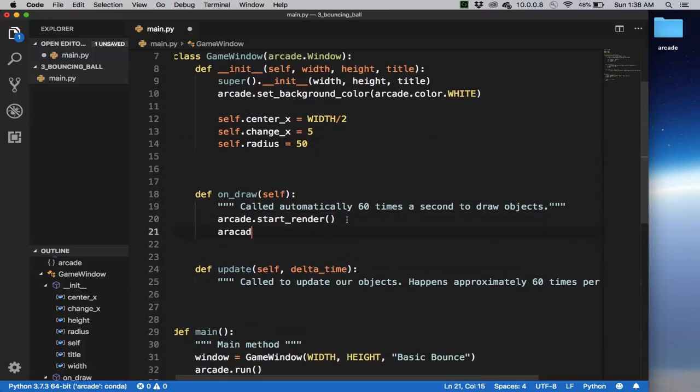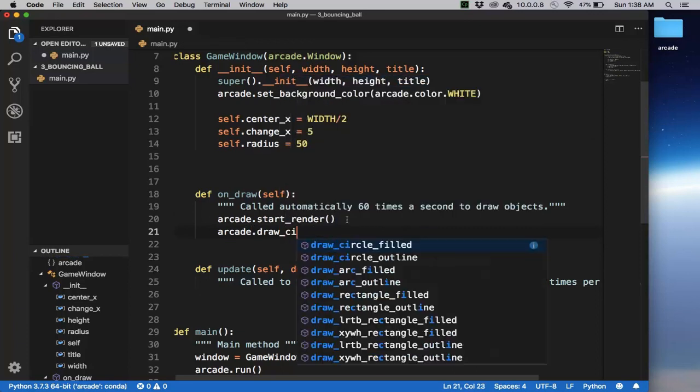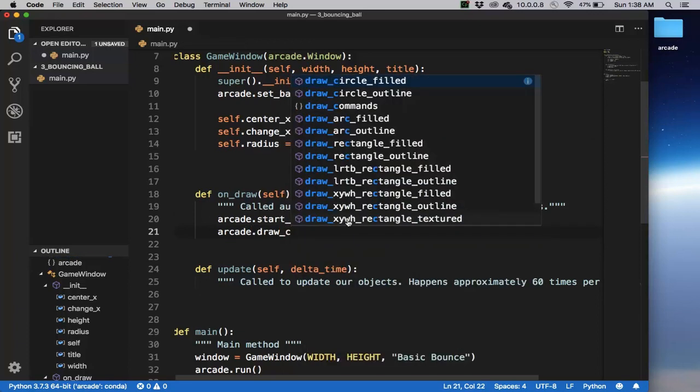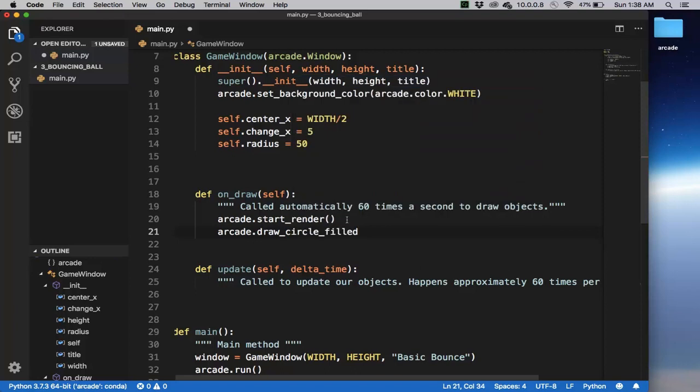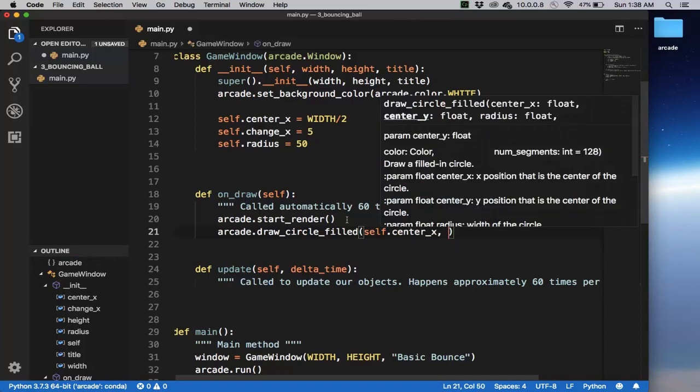we're going to say arcade.draw circle_fill and we're going to draw it at position.